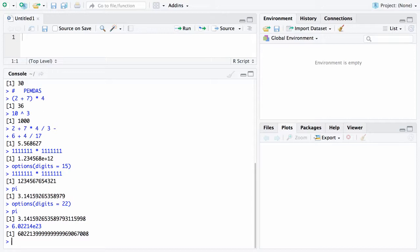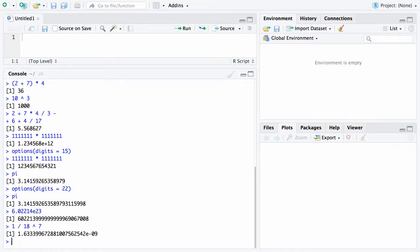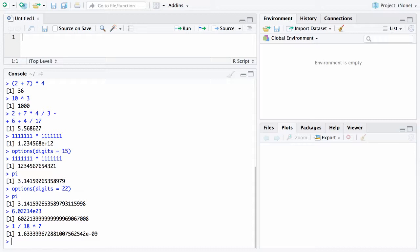Here's still another one. 1 divided by 18 raised to the seventh power. Well in this particular case 18 to the seventh power is a big number so you have 1 divided by a very big number and that's going to be a very small number and this time it will return it in scientific notation and this time you get 1.63 times 10 to the minus ninth power.